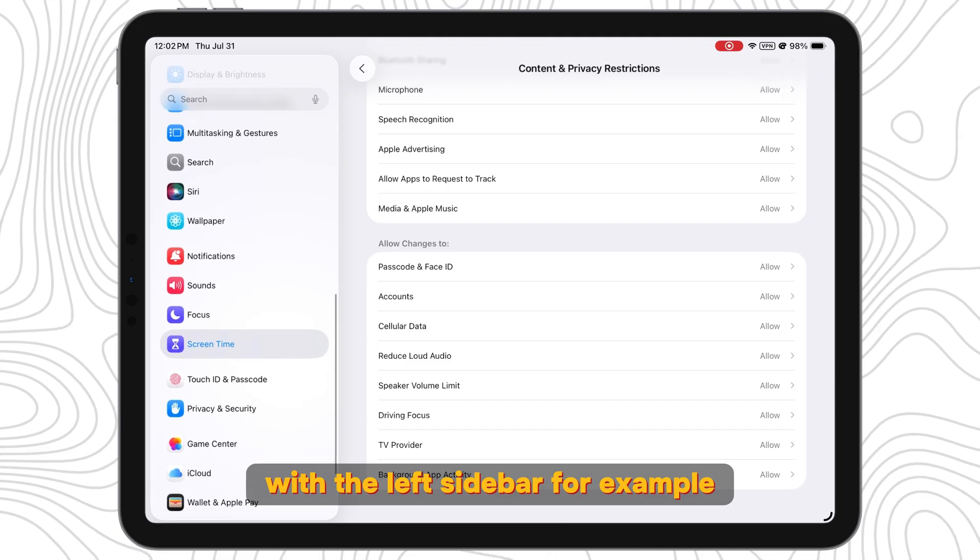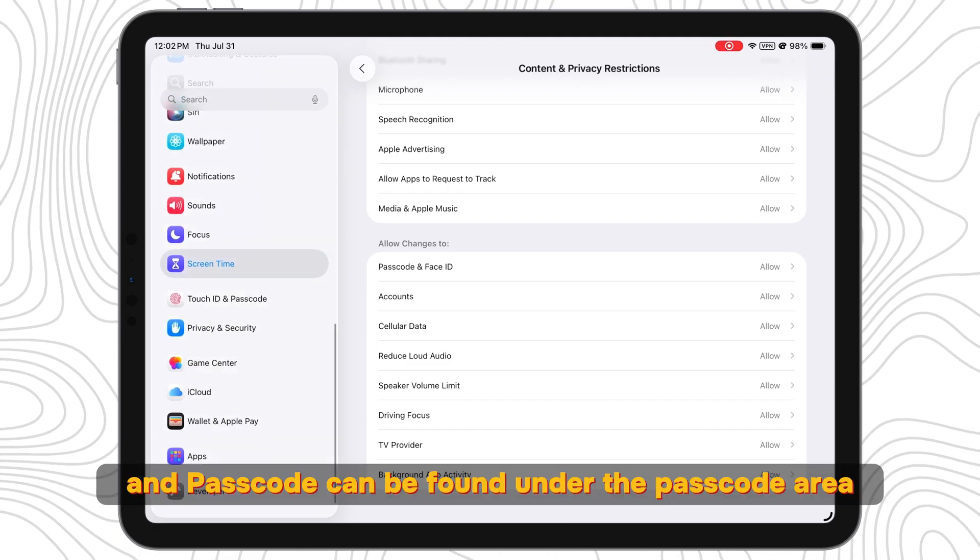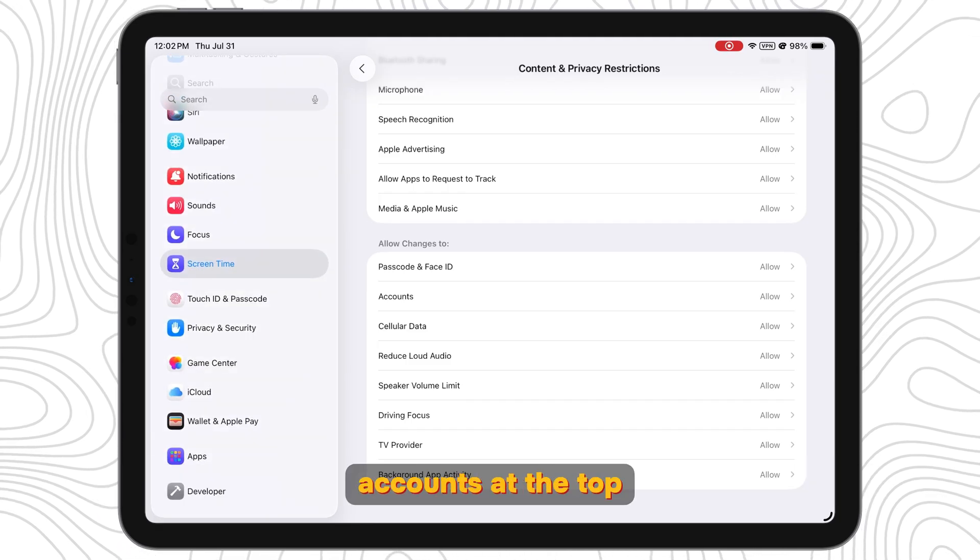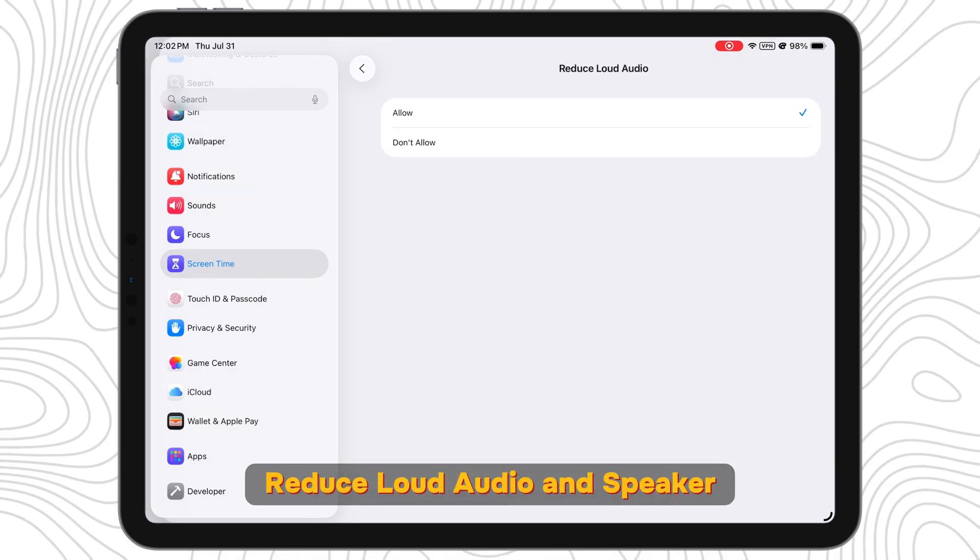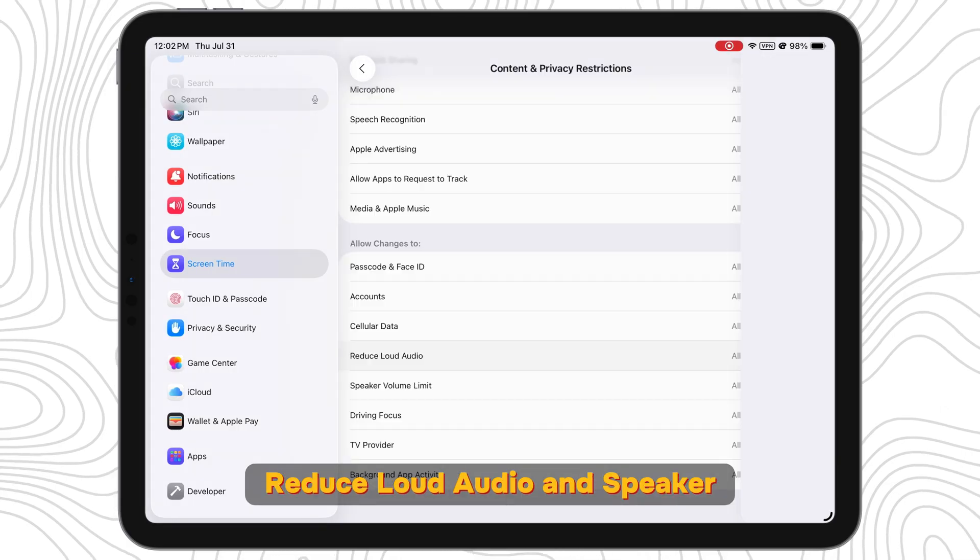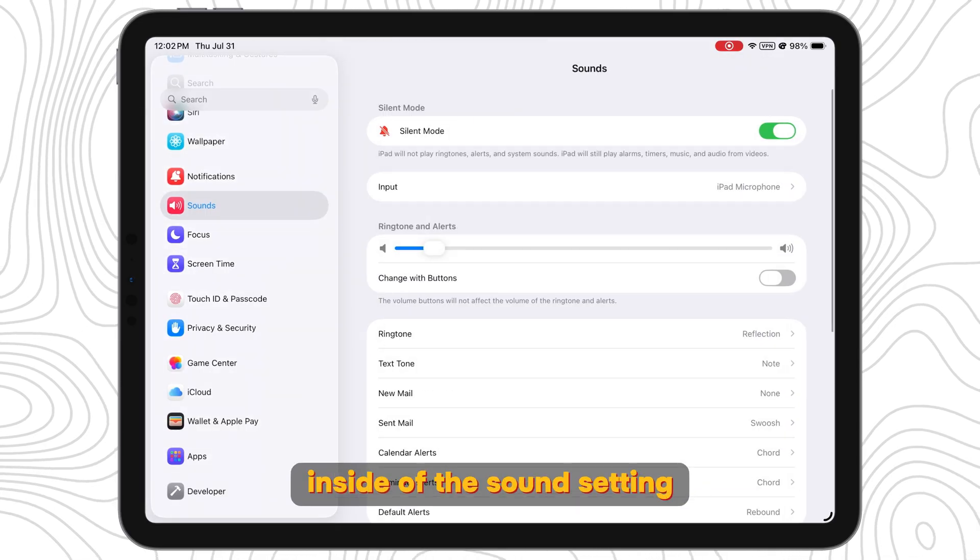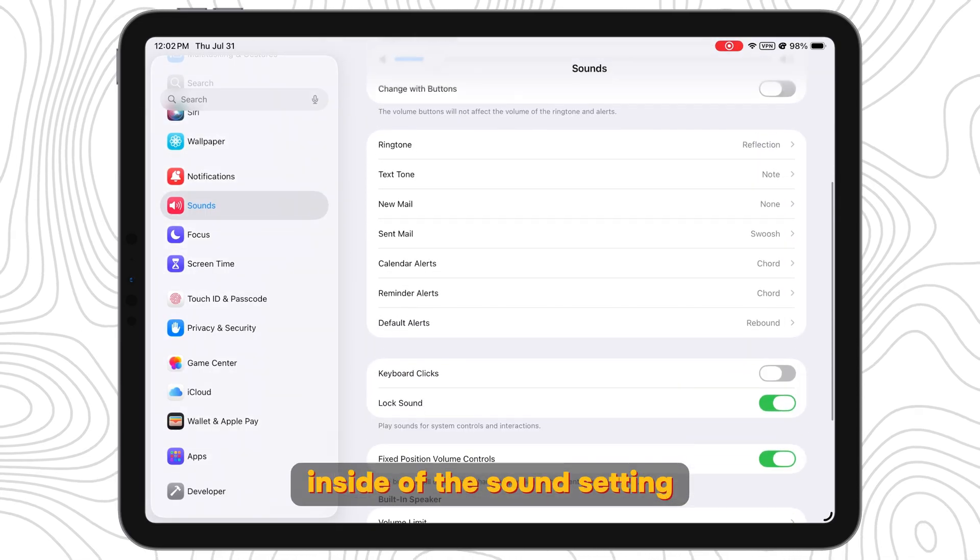For example, FaceID and Passcode can be found under the passcode area on the left. Accounts at the top. Reduce Loud Audio and Speaker Volume Limit are both found inside of the sound setting.